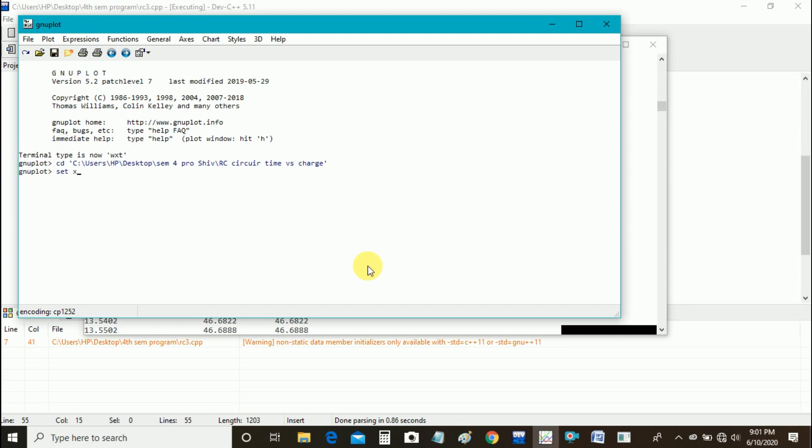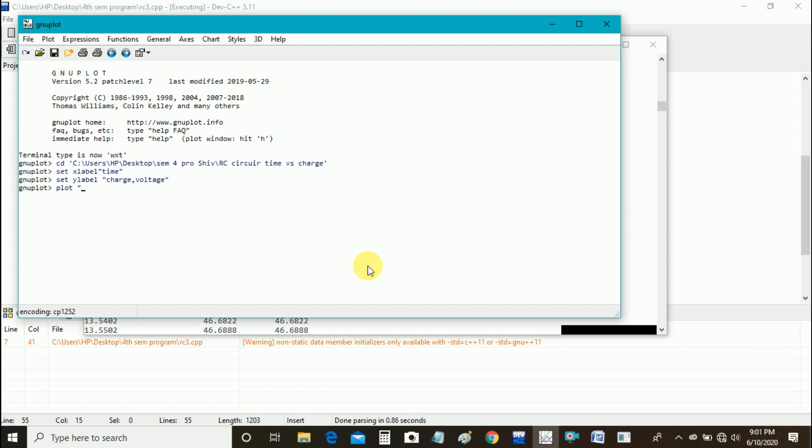And then I use set x label time, and set y label charge and voltage, for labeling x and y axis.